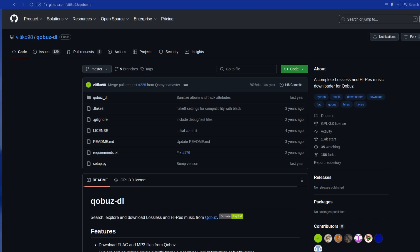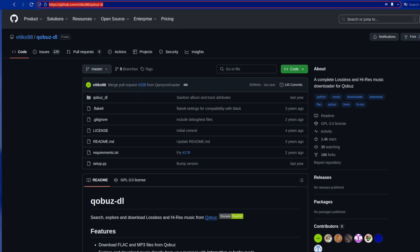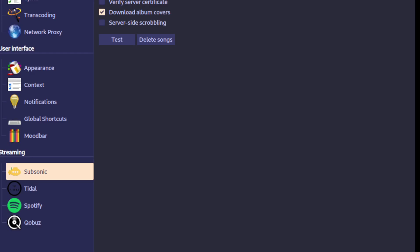If you want to add Qobuz, you need to get your tokens and your IDs, and you can do that with this software. You just go to this site here, and of course you need to have an active subscription. Then if we go back to the Strawberry software, you can see the settings for each streaming service.